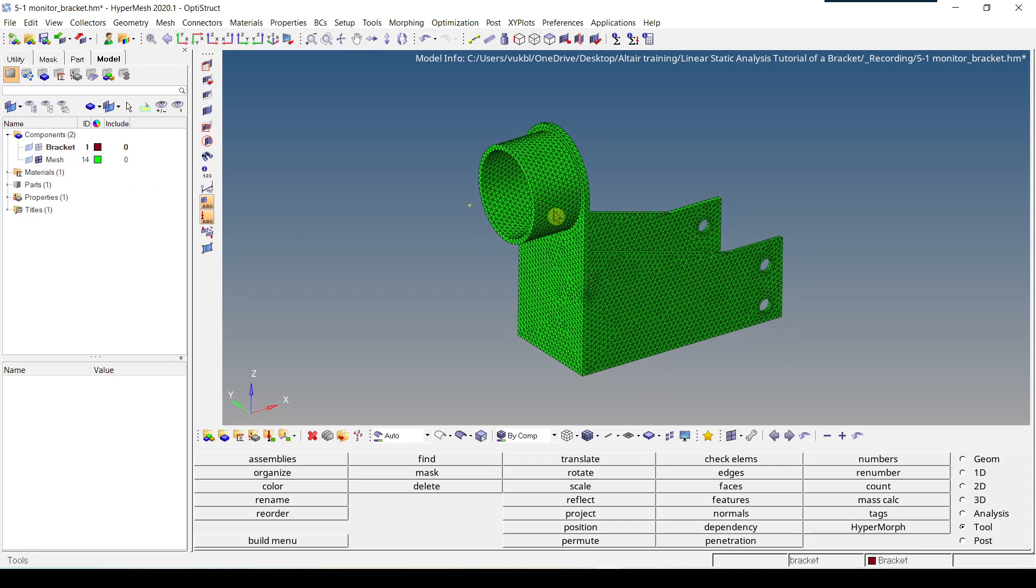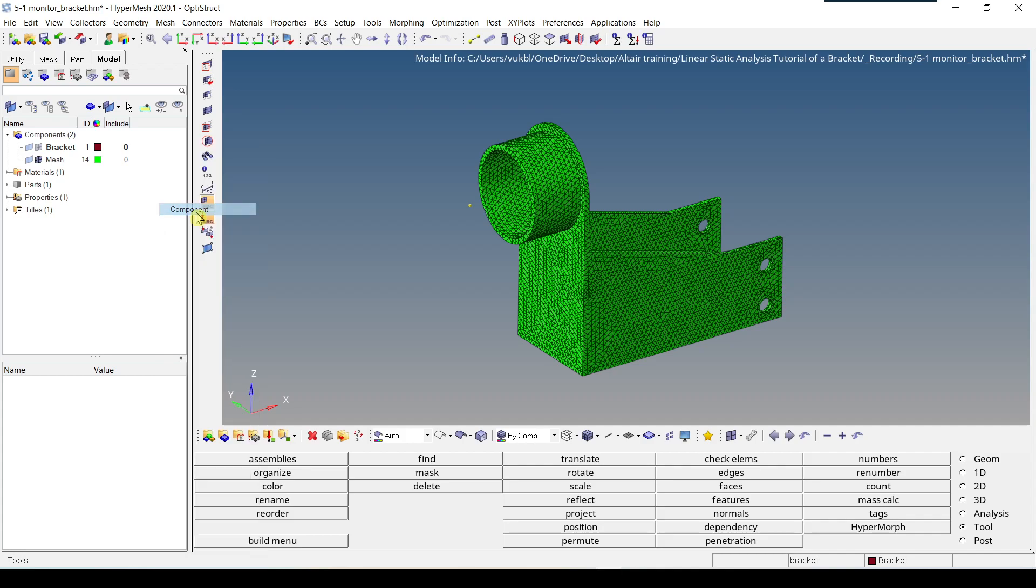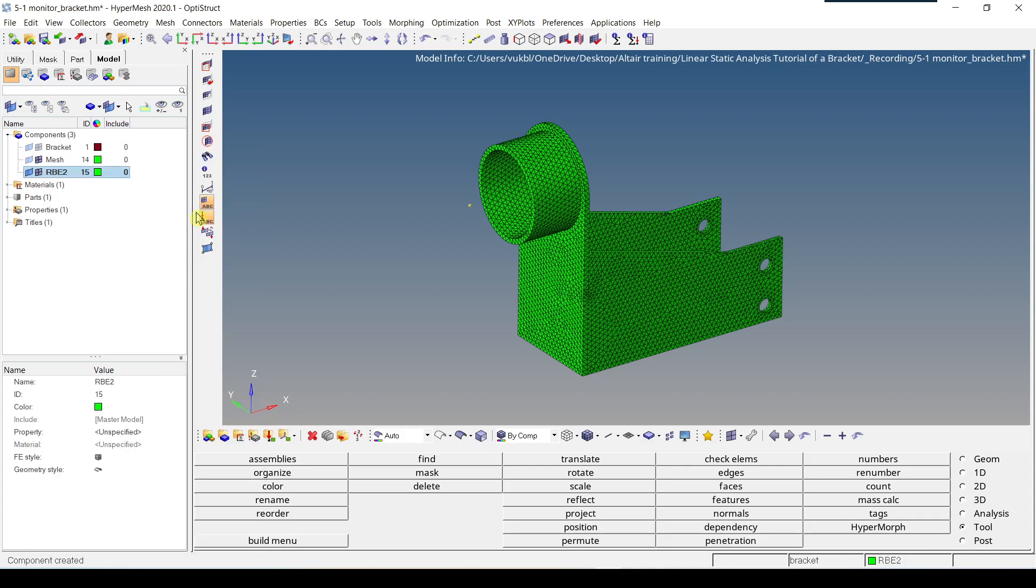Now for the second step, we have to create this RBE2 element. We will be creating a new component. So right click, create component. RBE2. Enter. And we will be assigning a new color.